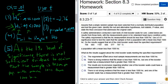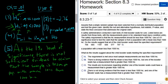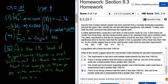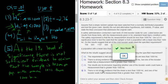What do the results suggest about the child booster seats meeting the specified requirements? As mentioned at the beginning, one seat is really bad — its HIC is over 1000. We basically don't have enough evidence to say the mean is less than 1000, and one of the booster seats has a measurement greater than 1000, so it does not meet the requirement. That's it.